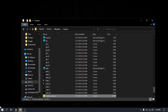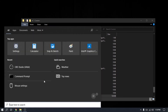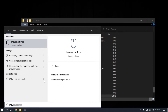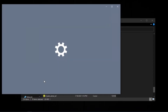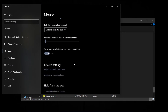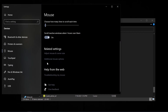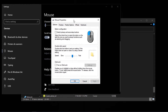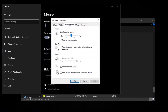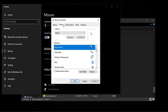Now go to Mouse Settings, then go to Additional Mouse Settings, and now go to the Pointer tab.